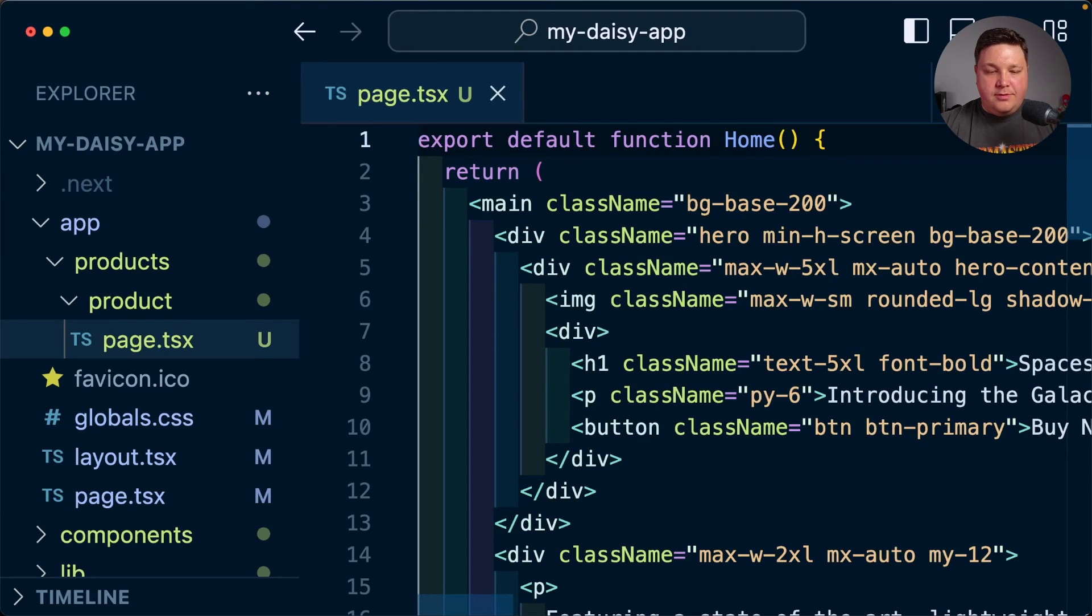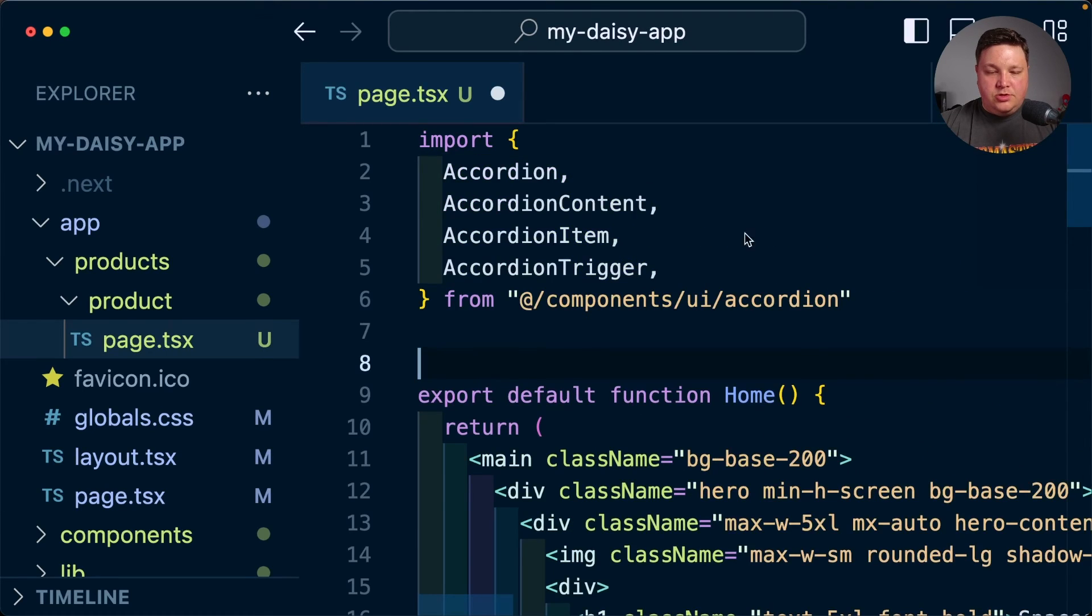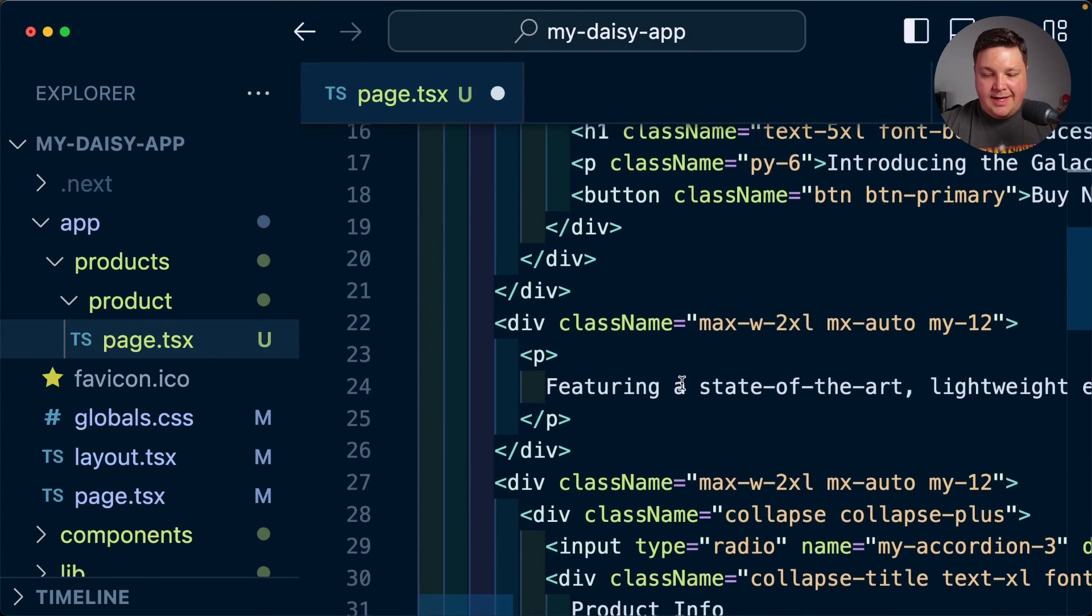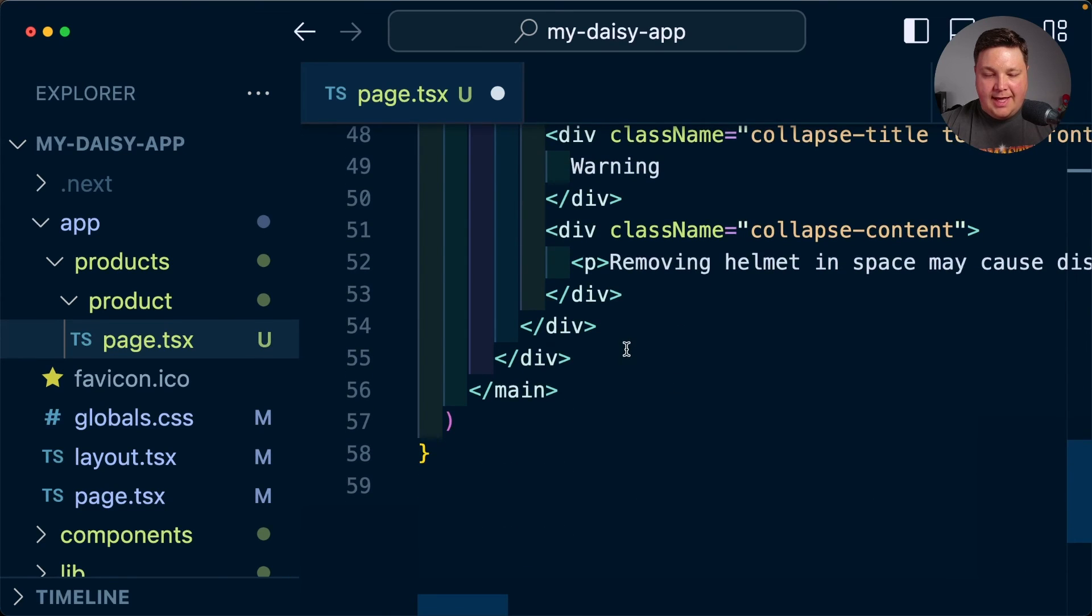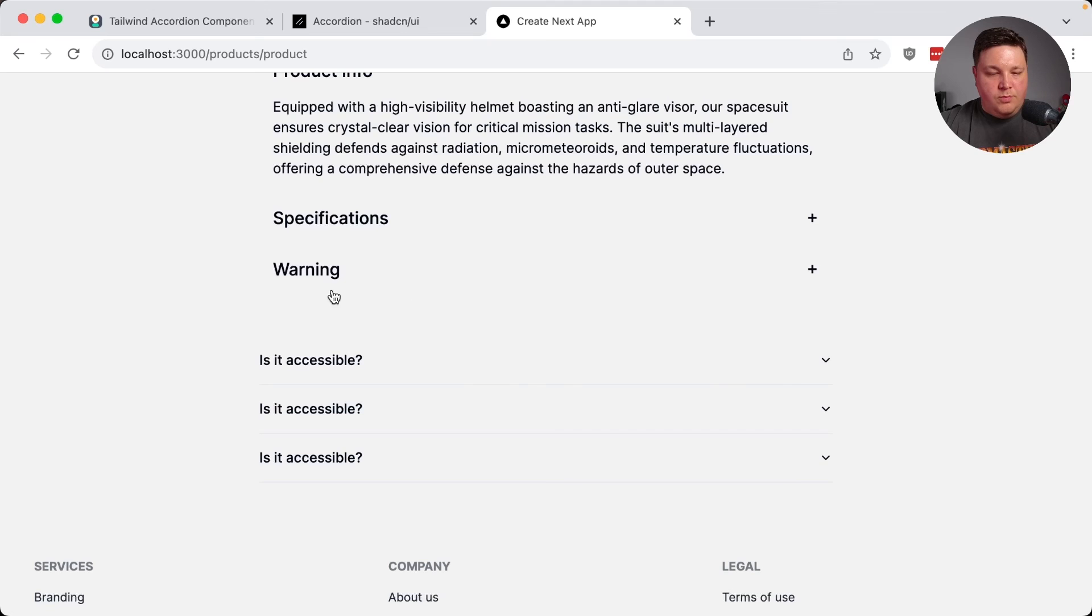or if I go ahead and install the accordion, I can now copy the imports, drop them into my application. And now whenever I want to actually add that accordion, we can see that they're working happily together.